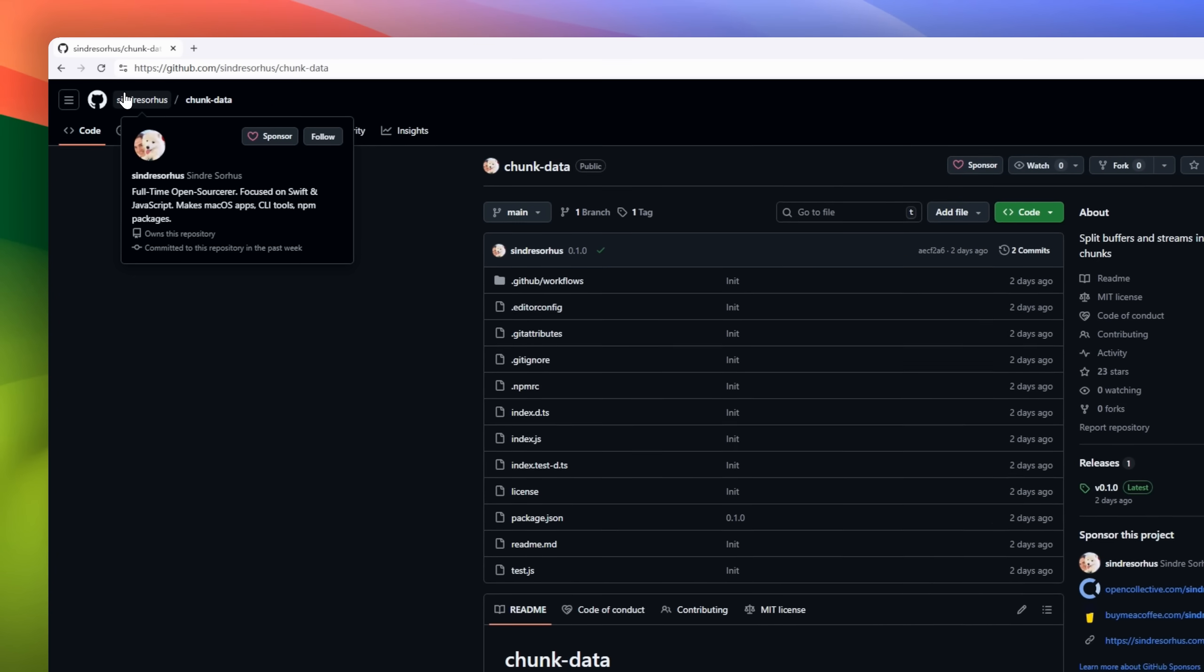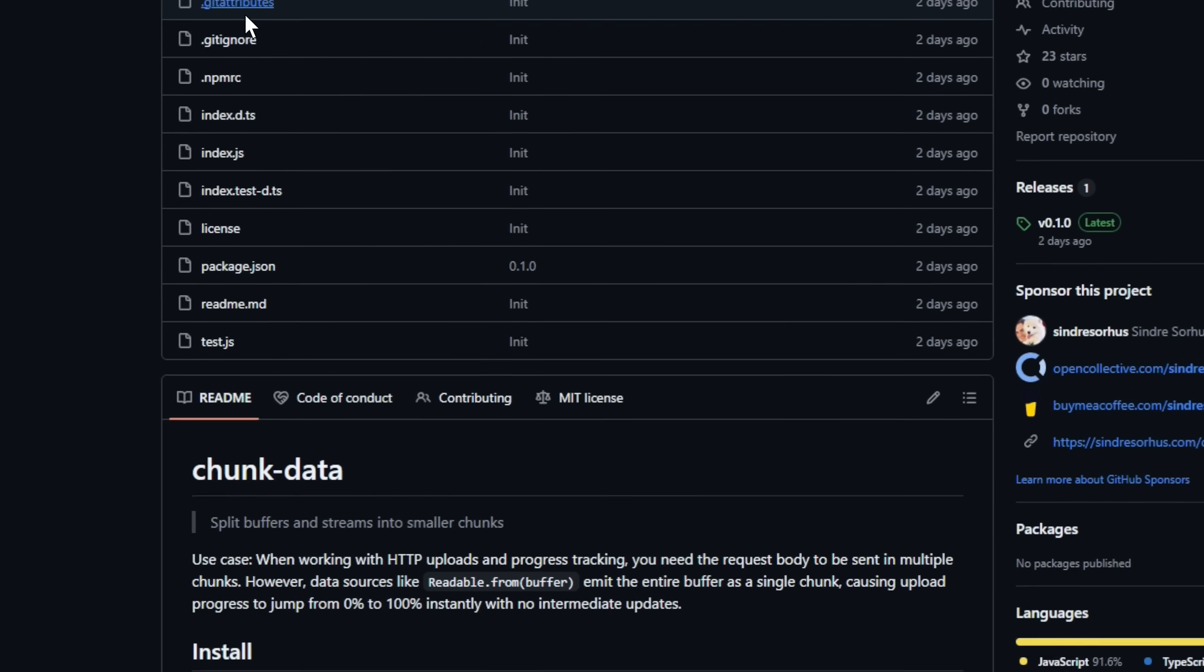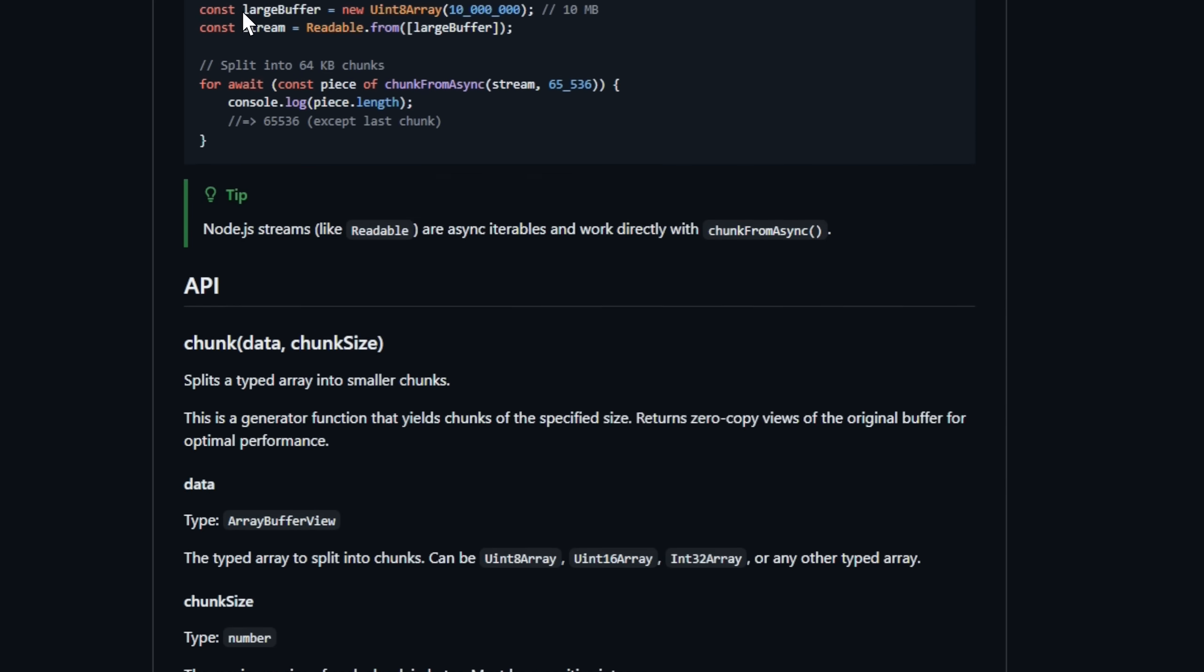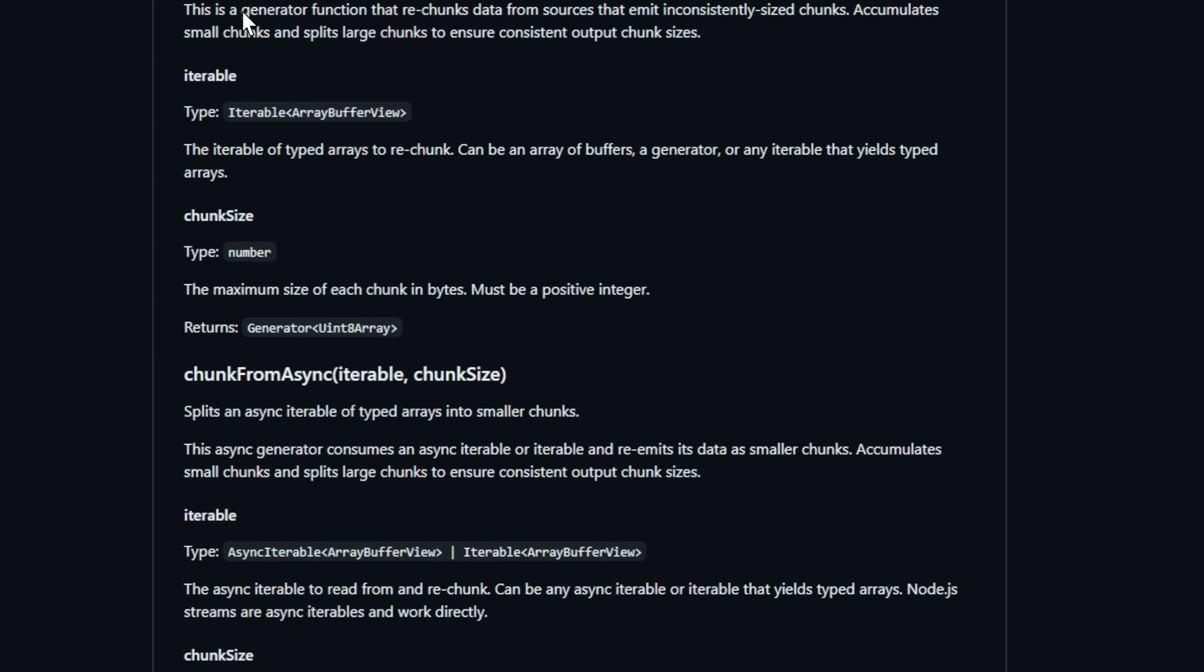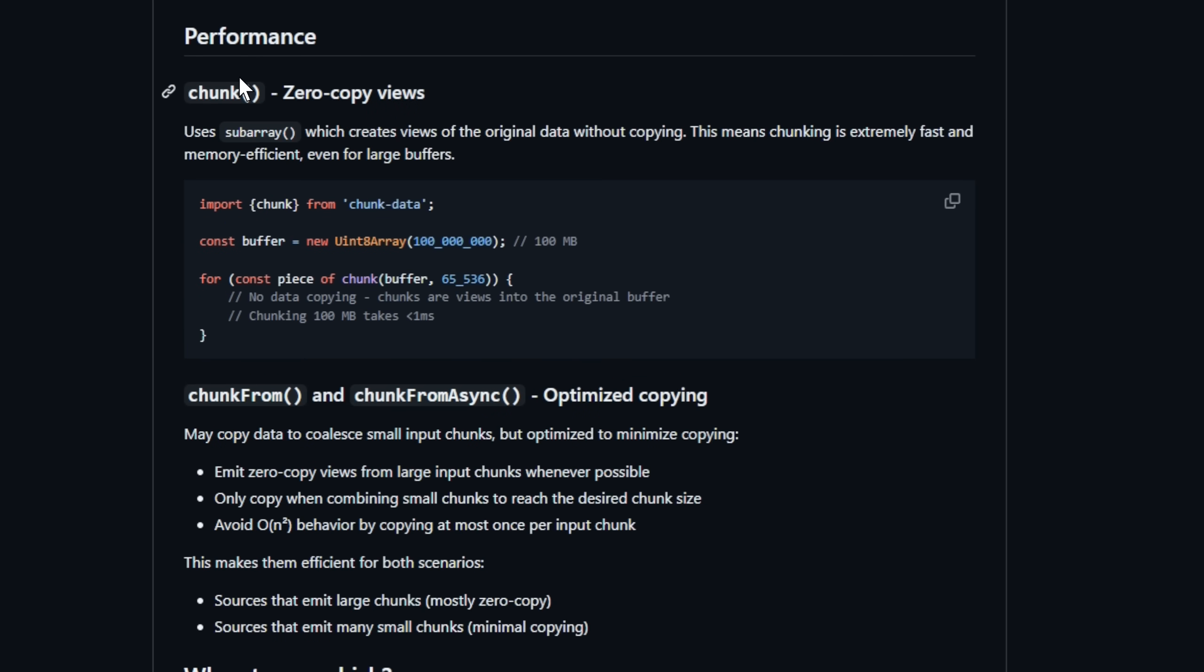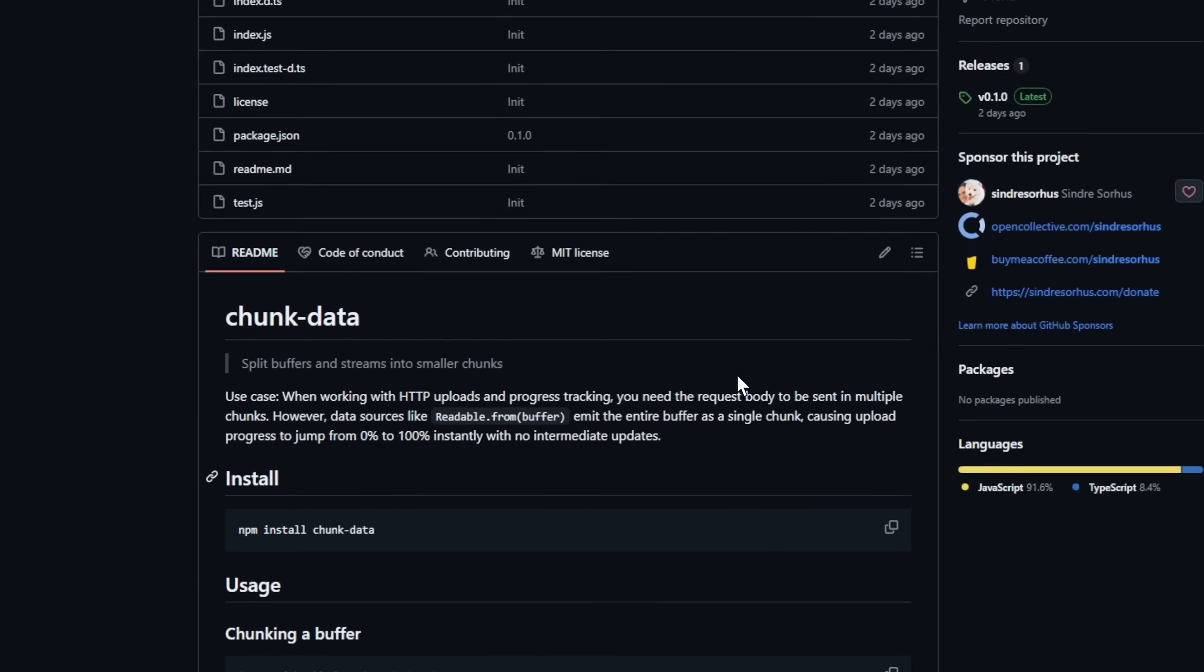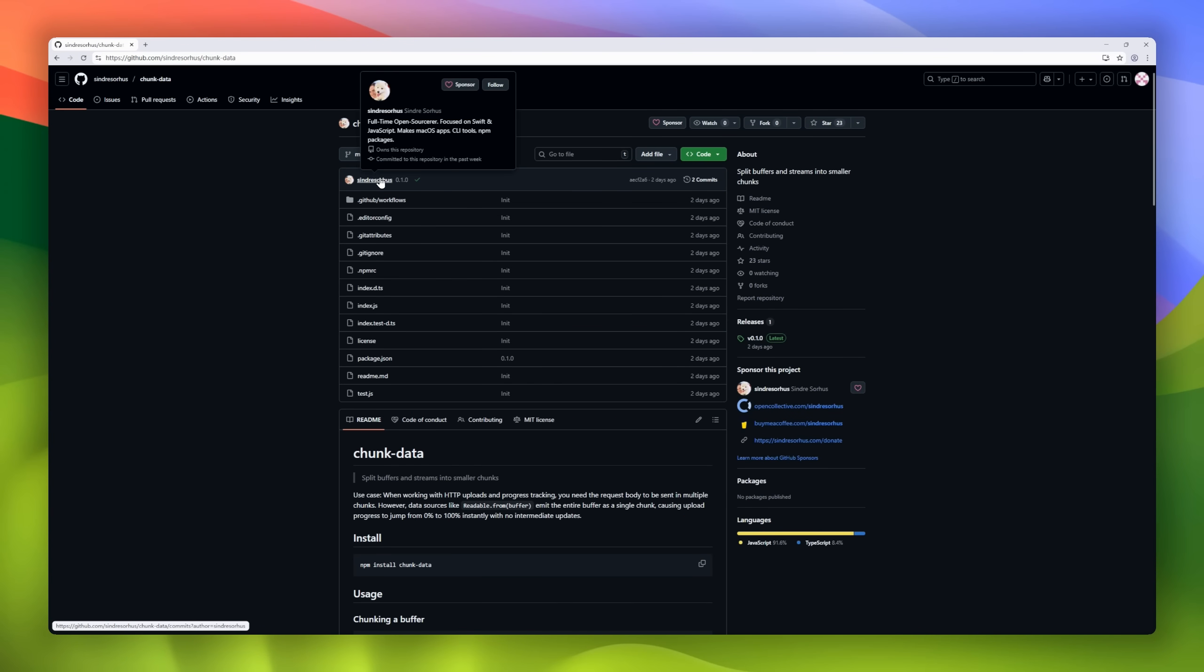Next up, ChunkData, a tiny utility for anyone dealing with file uploads, streams, or progress tracking. Have you ever noticed your upload progress jumping straight from 0% to 100%? That's because your app is sending one massive chunk of data instead of smaller pieces. ChunkData fixes that by splitting buffers, iterables, and streams into consistent, manageable chunks, so your HTTP uploads report real progress updates. It's lightning-fast thanks to zero-copy views using subarray, meaning it can chunk hundreds of megabytes in under a millisecond.